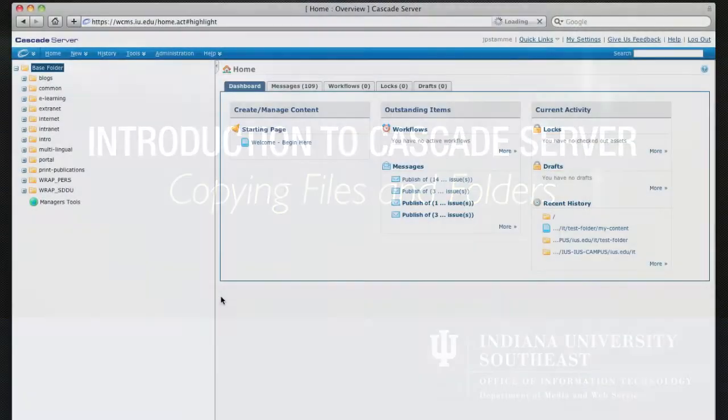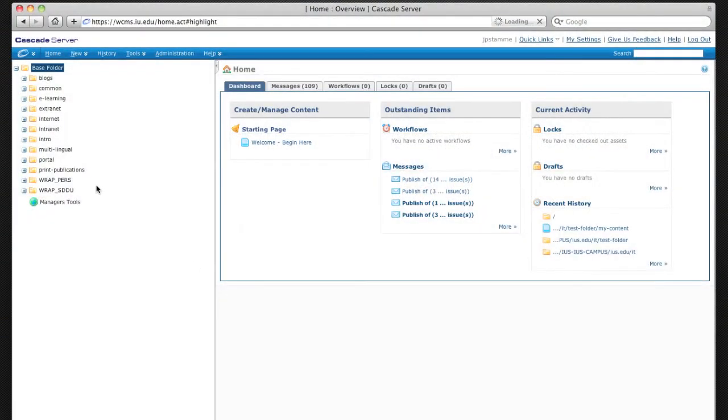Cascade Server makes it really easy to create new content, either from scratch or from copying existing content. In this case, that's what we want to do.